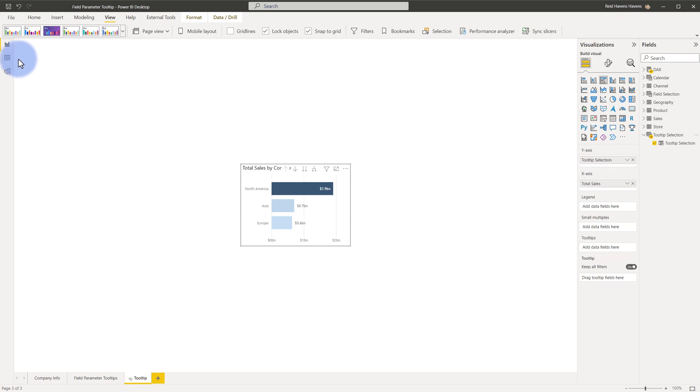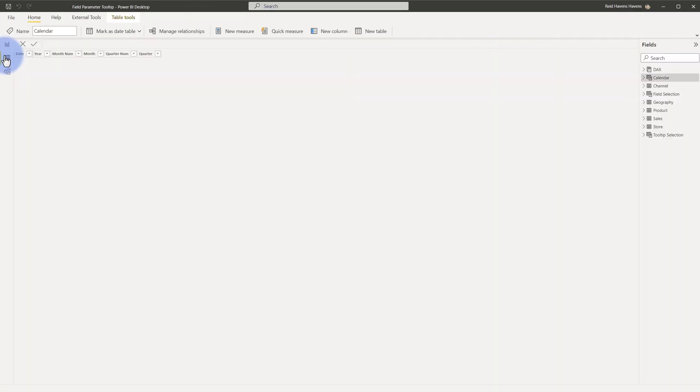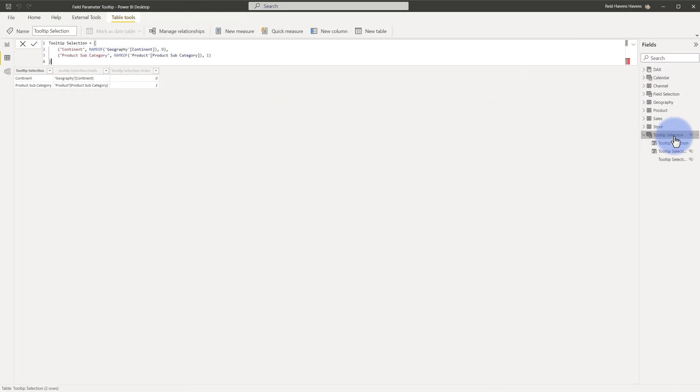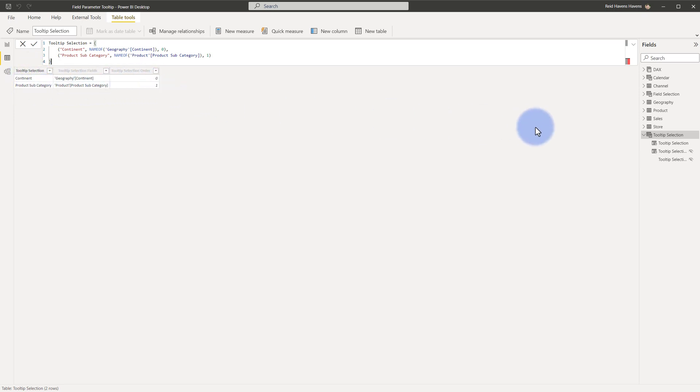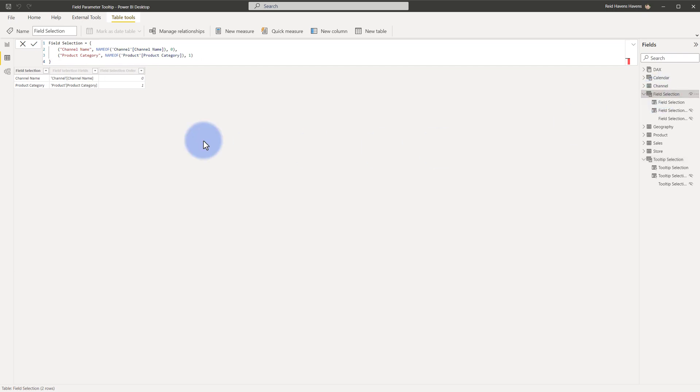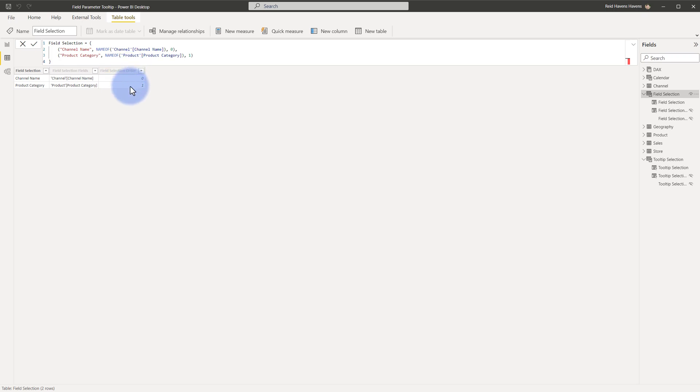Now let's go take a look at the data view first. So each of these here, tooltip selection, if I look at that, has two rows for continent and product subcategory with a selection order as a key. And then similarly for my selection one, I have channel name and product category with also the order as well in this column, which I actually use as a key.